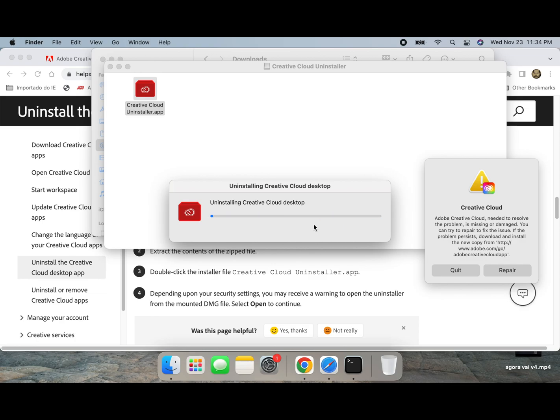I will speed up this part. It took about 3 minutes to remove all folders.